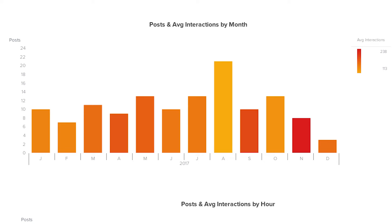So this could tell us that maybe they posted too much and should think about reducing the number of posts during that month, or simply that it's a month when a lot of people are on holiday in France, so aren't on Instagram as much. One way to test this would be to compare the same month of the previous year and see if the average interactions was also low.